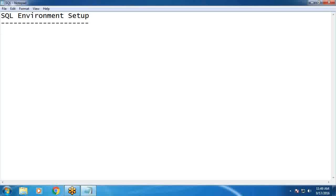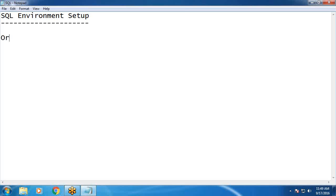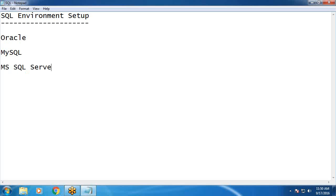Welcome to SQL environment setup. In order to practice SQL commands, database engine is required. Any database engine - Oracle, MySQL, or Microsoft SQL Server.